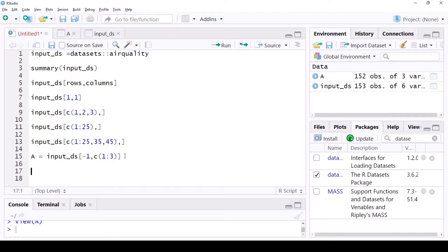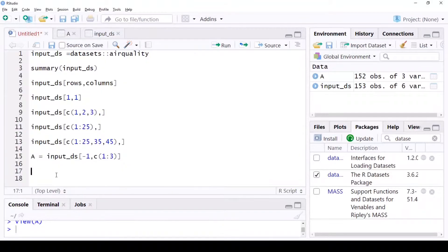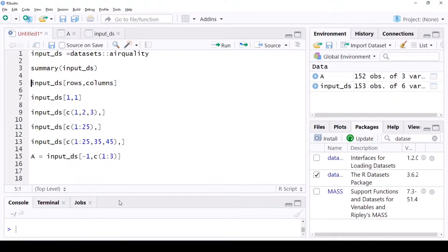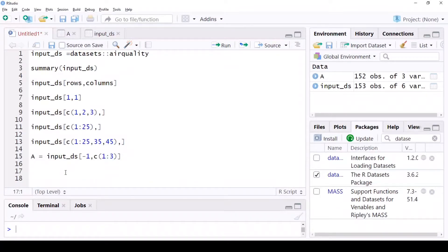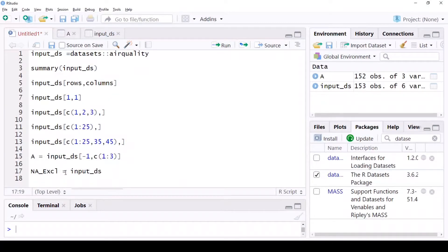Next I want to show you an amazing function called `which()`. In this dataset, ozone has a lot of NAs. There's a function called `is.na()` — within `is.na()` you pass your input dataset and go to the ozone column using the dollar sign. It finds all the NAs and returns true or false: true means it is NA, false means it's fine. If you run just `is.na()` by itself, it gives you a bunch of true and false values all the way until 153.